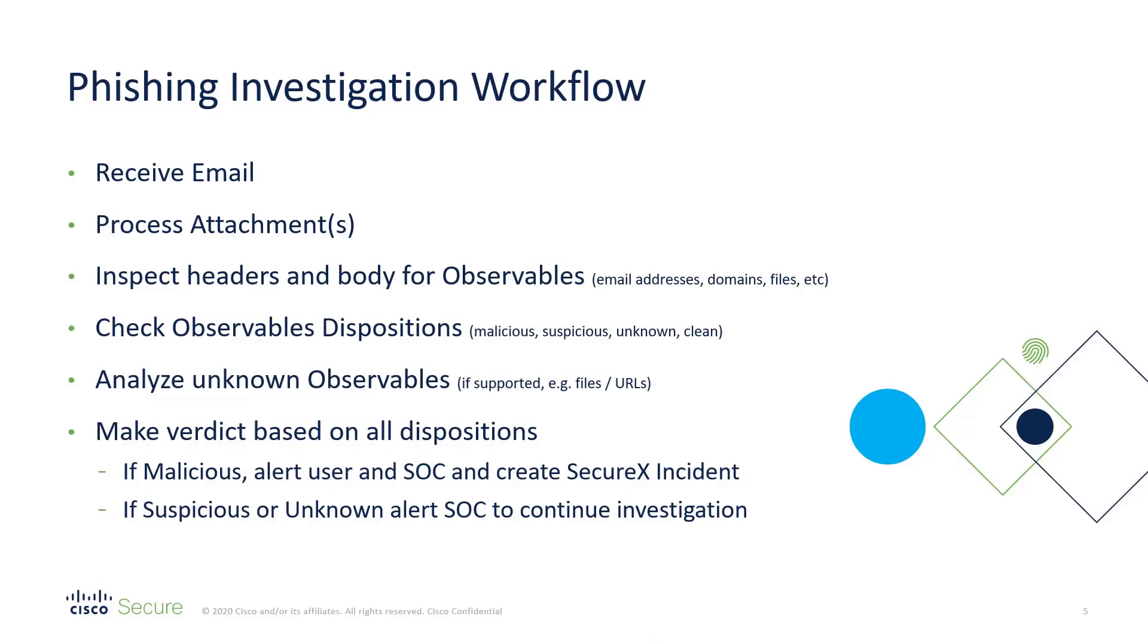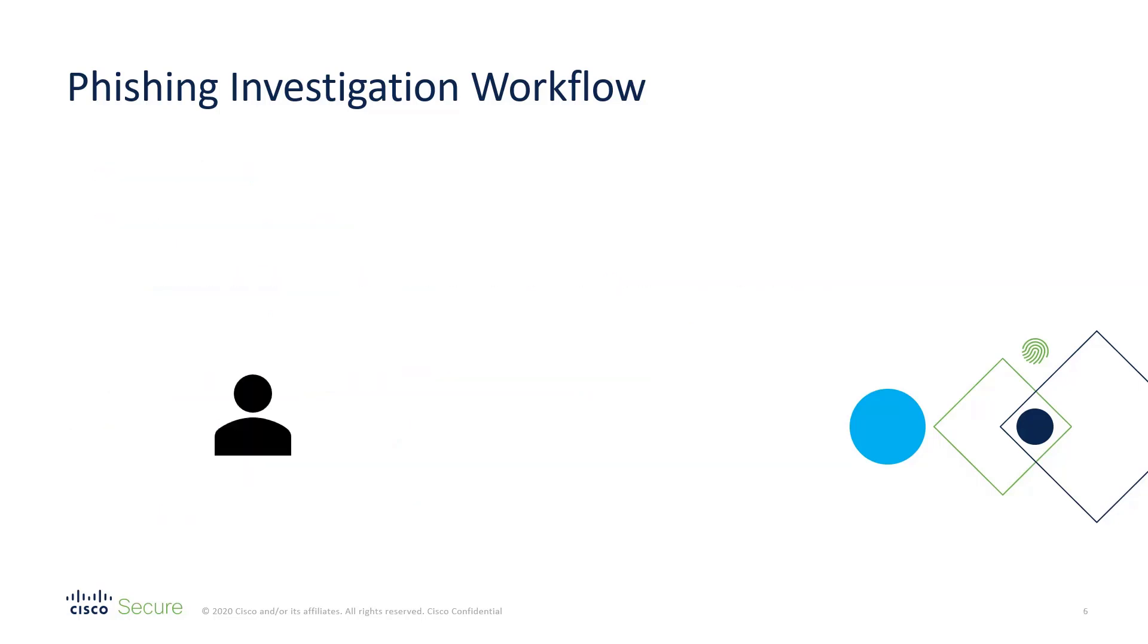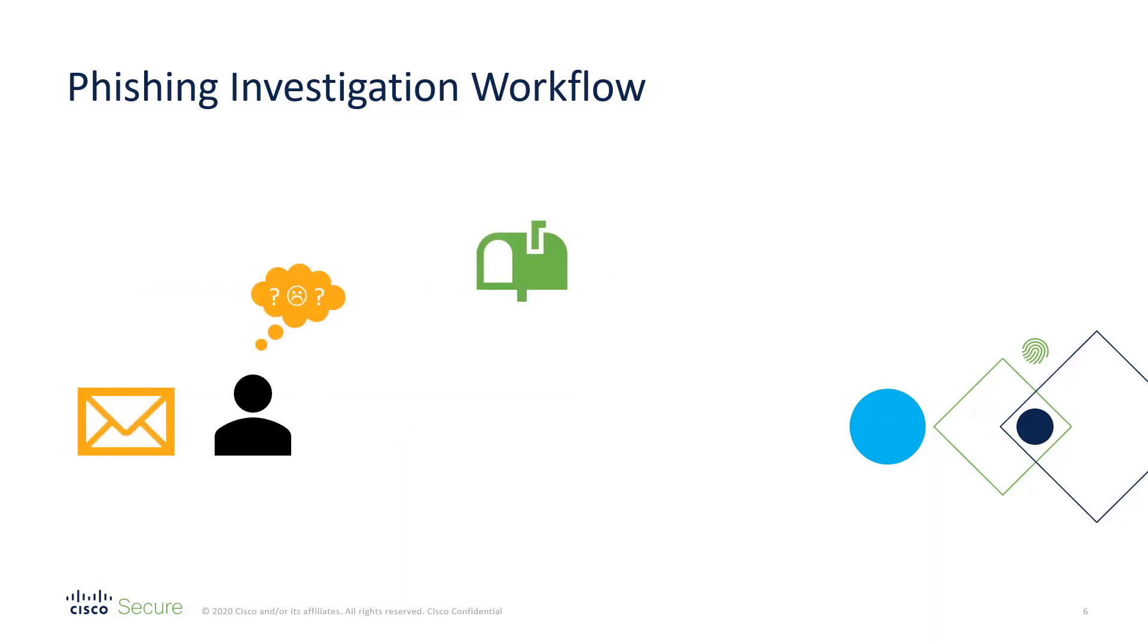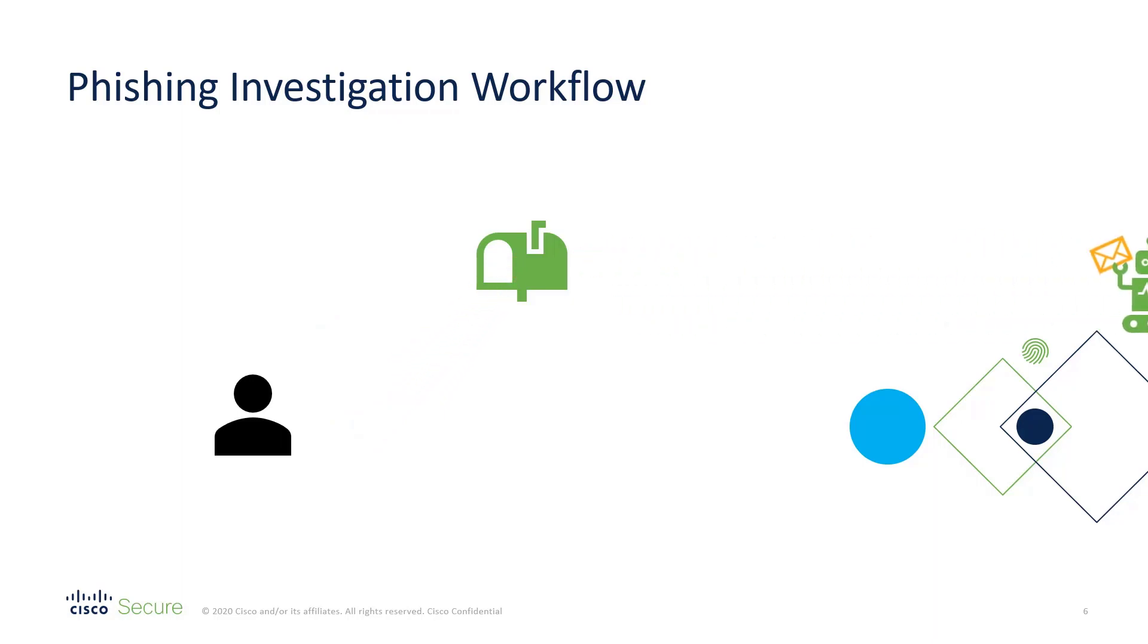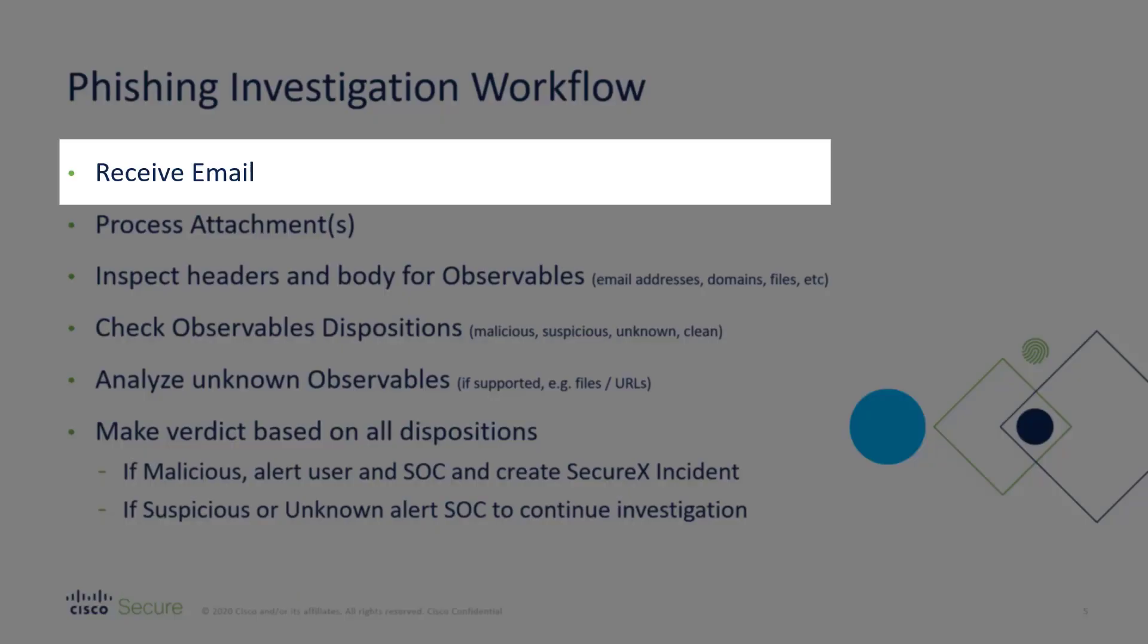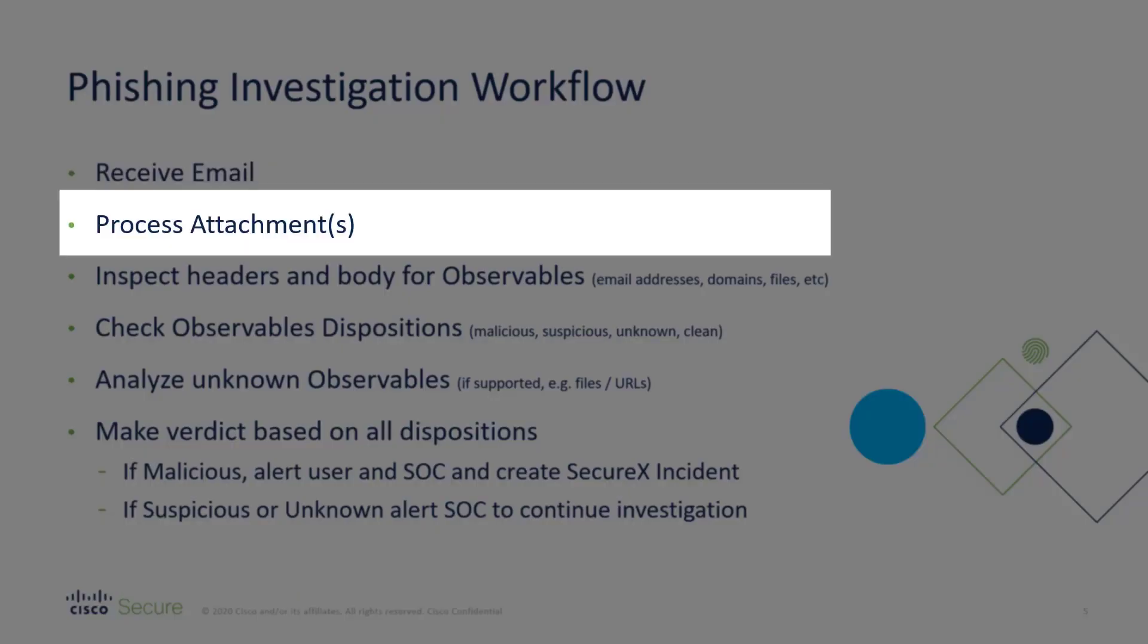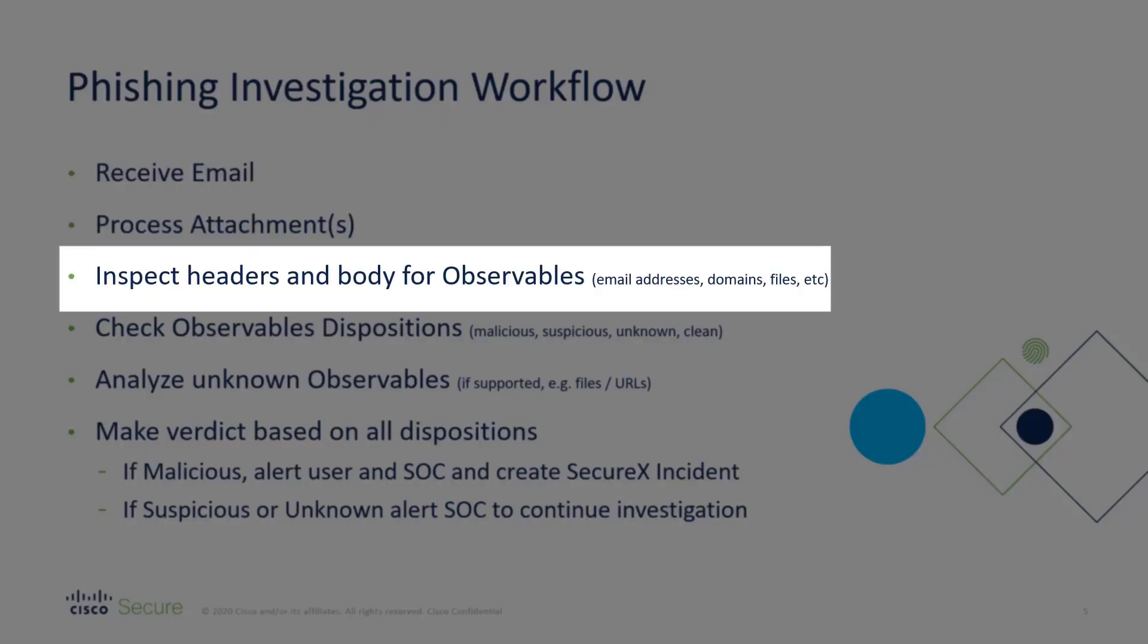In this workflow we're automating the initial steps in any suspicious email investigation. So you may have trained your users to send suspicious emails to a collection inbox. If you have them send those emails as attachments and you hook this workflow up to that mailbox, it can then receive those emails, process the email attachments, and then inspect the headers and the body of those suspicious emails for various observables like email addresses, domains, files that may be attached to the email and so on.